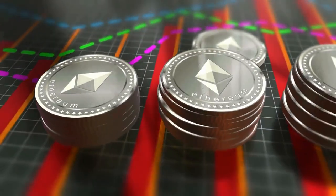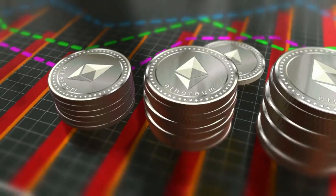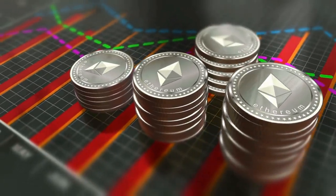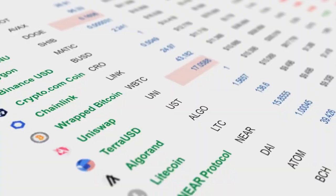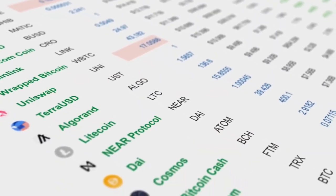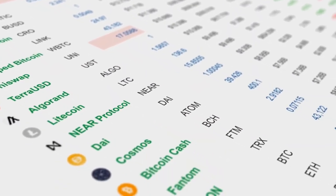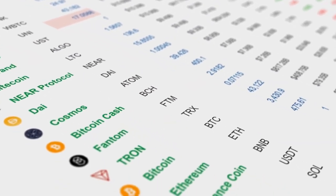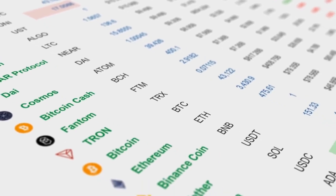Cryptocurrencies crash after the SEC charges Binance with sale of unregistered securities. Altcoins are suffering the largest losses following the SEC's lawsuit against Binance and its CEO Changpeng Zhao.